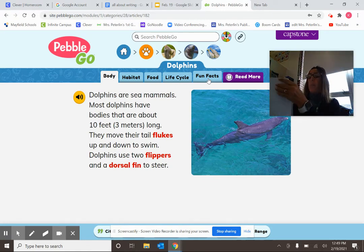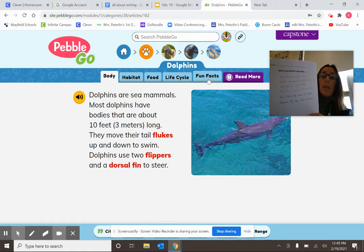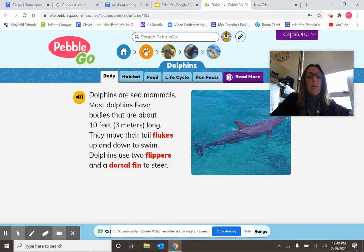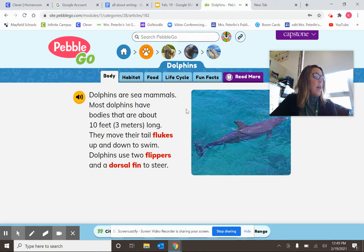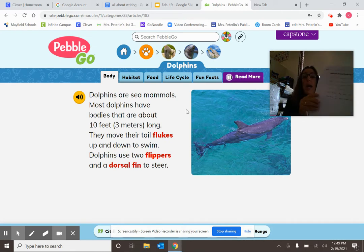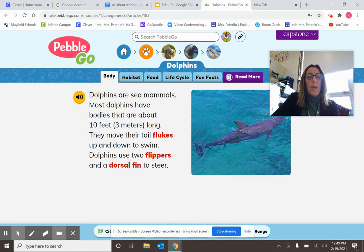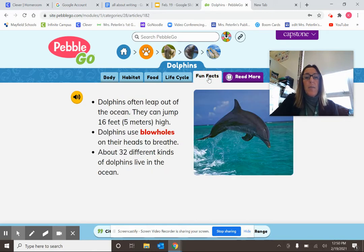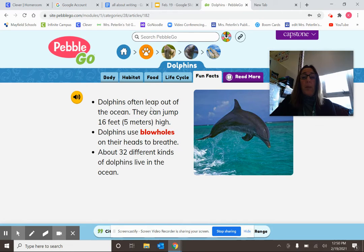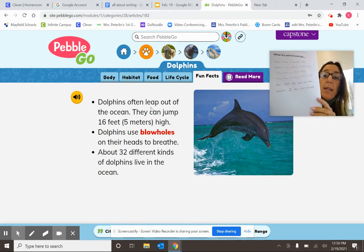On your paper, I have a section for what my animal looks like. I read here: dolphins are sea mammals, and most dolphins have bodies that are about 10 feet — 3 meters — long. So I jotted down: bodies are about 10 feet long. Then it says they move their tail flukes up and down to swim, so I wrote: they have a tail fluke. They use two flippers and a dorsal fin to steer, so I noted: two flippers and a dorsal fin. And in Fun Facts I learned they use their blowholes on top of their heads to breathe, so I added that to the what-their-animal-looks-like section.